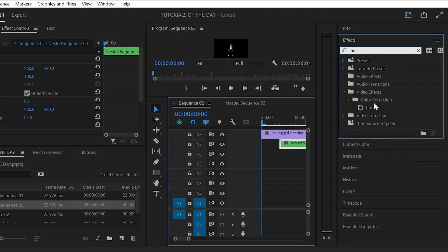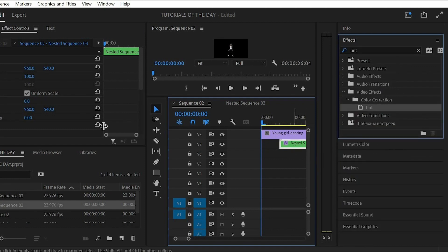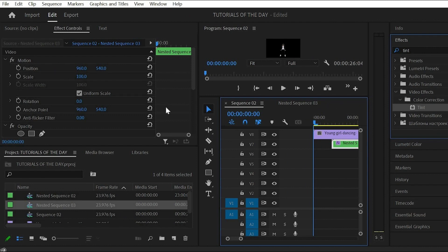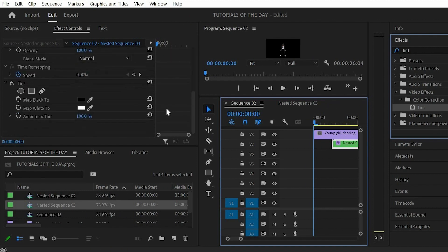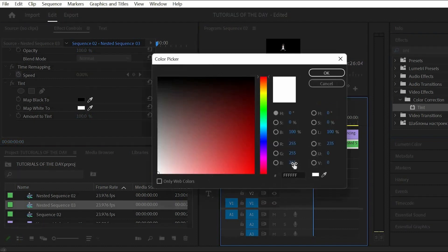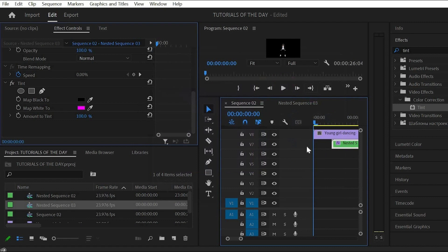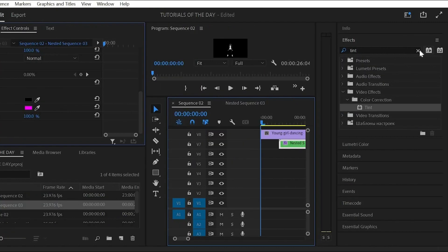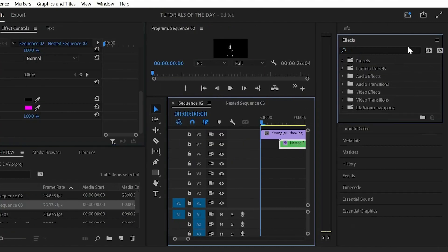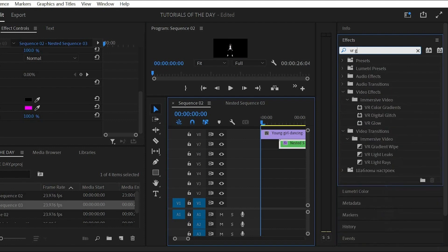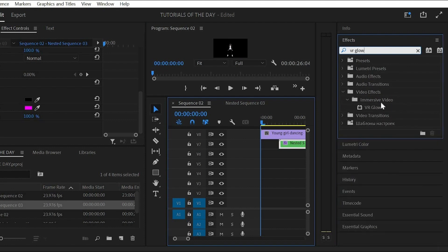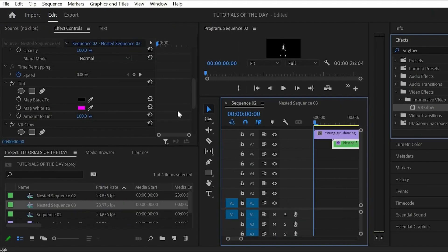Next up will be the color and the glow. Take the tint effect from the effect library and drag it to your nested sequence. Then the next step will be the glow. Look for the VR glow effect and again drag it to your nested sequence.